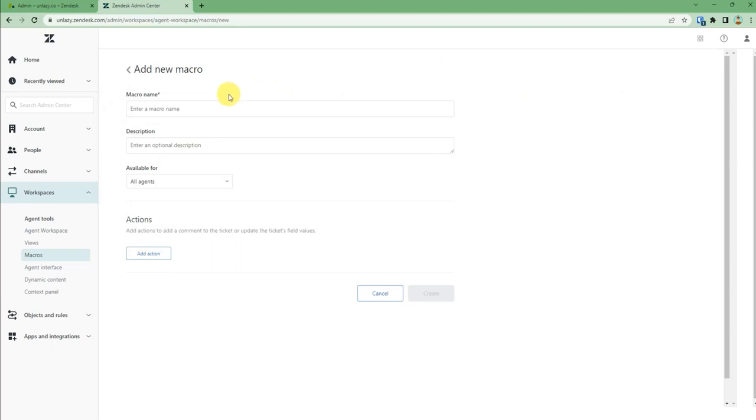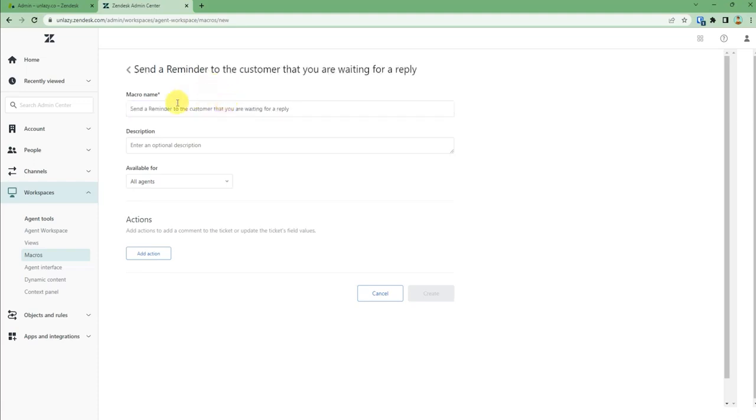Fill up the details. For example, in macro name you have to tell what is the macro for. For me, I will make a scenario in which I have to send a reminder to the customer that you are waiting for a reply.